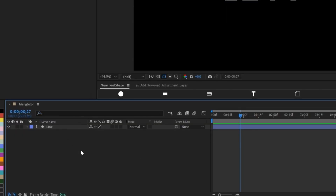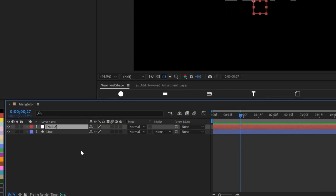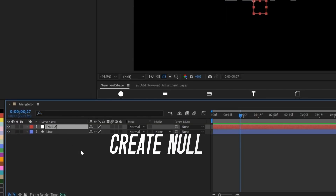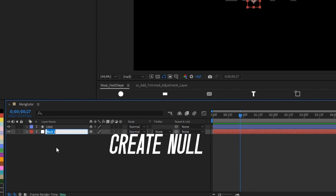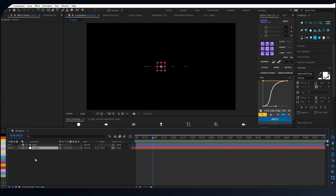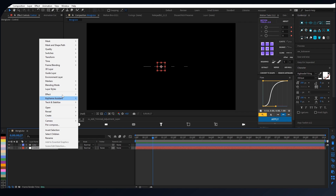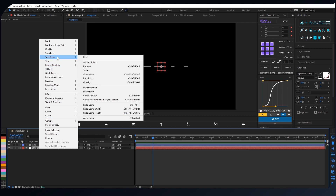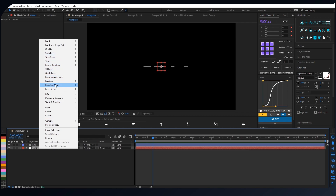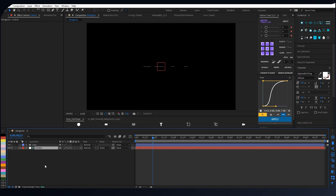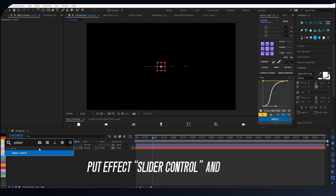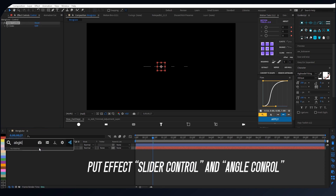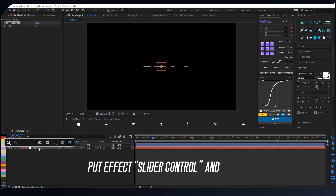After you finish making the animation, the next step is you guys have to make a null object. I use the null object to control the effect later. And I set up this null object as a guide layer — just looks different and easy to find. Next is, put effect angle slider and slider control to the null object.